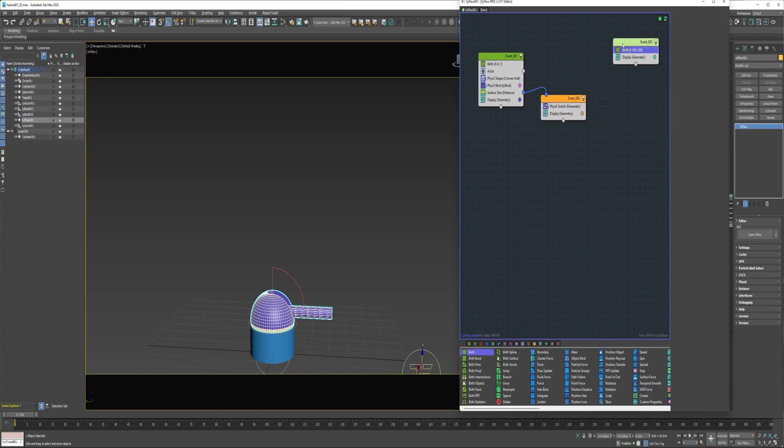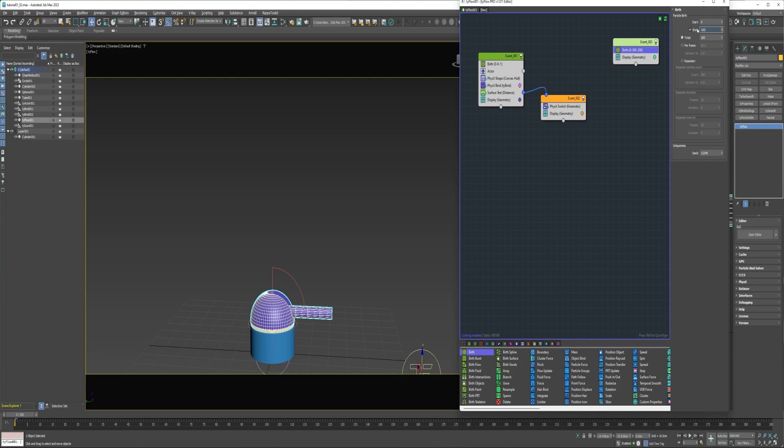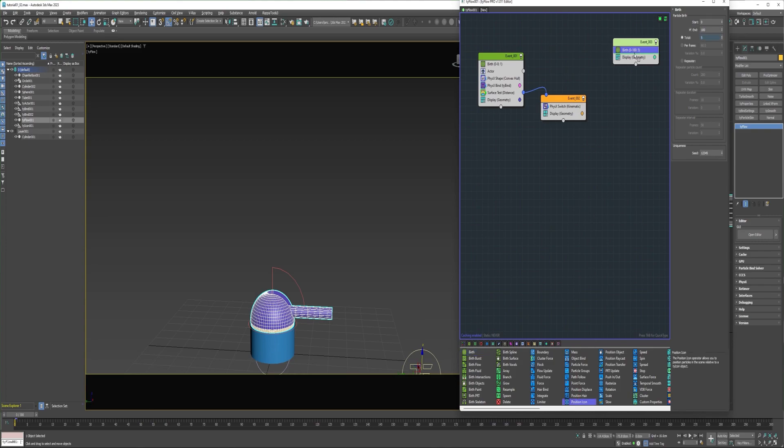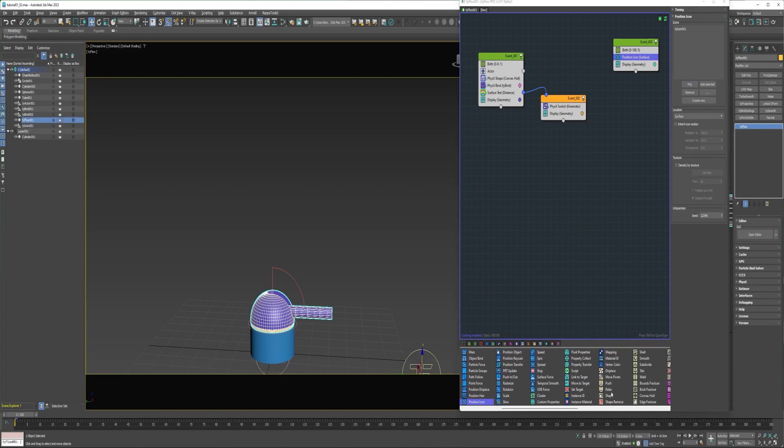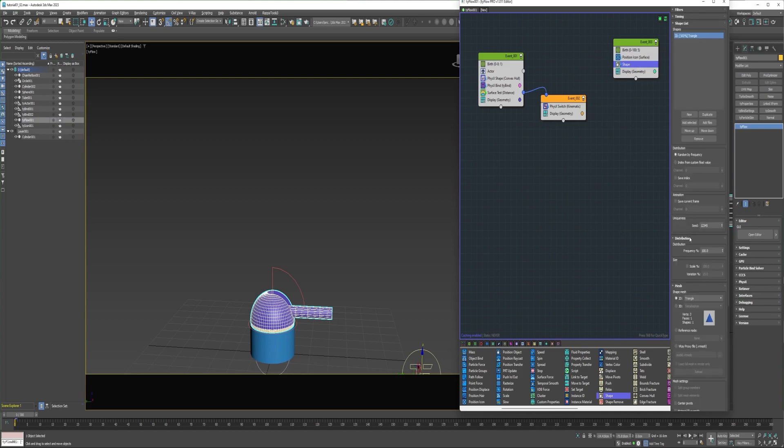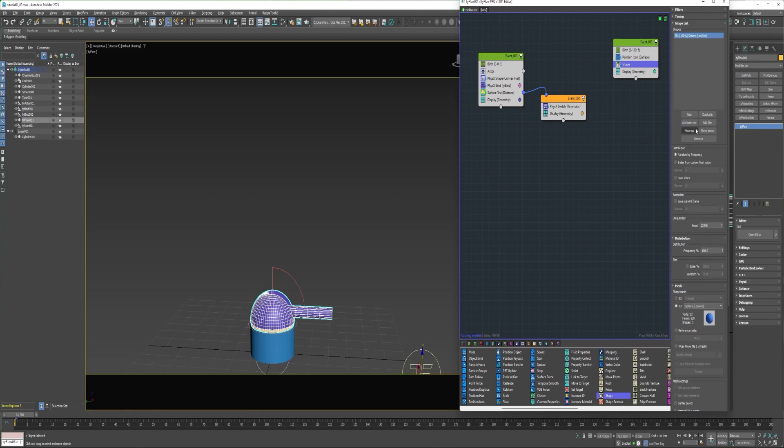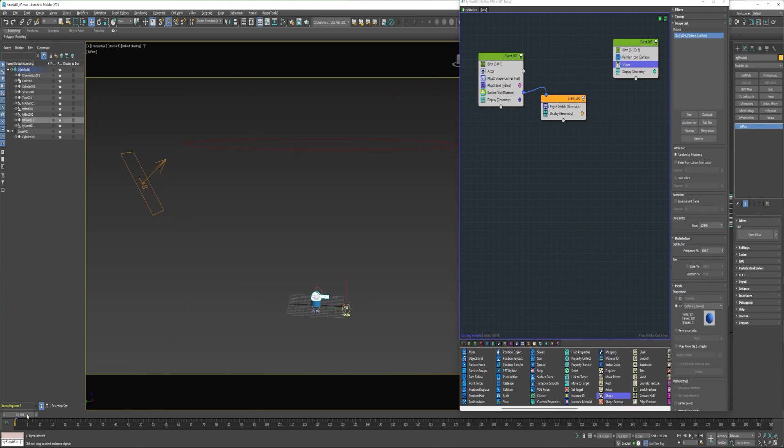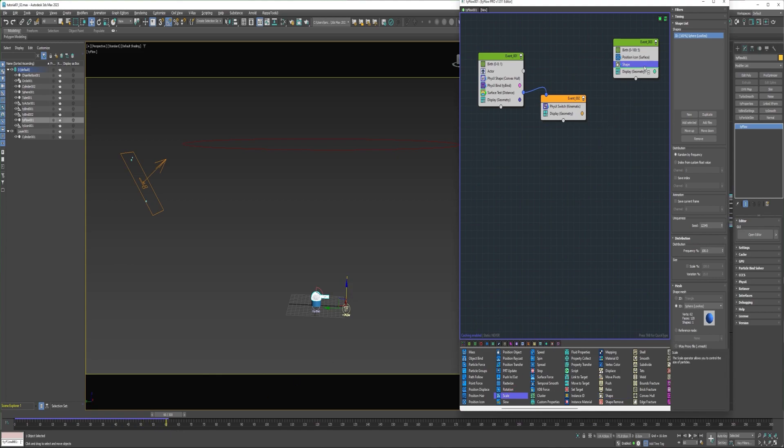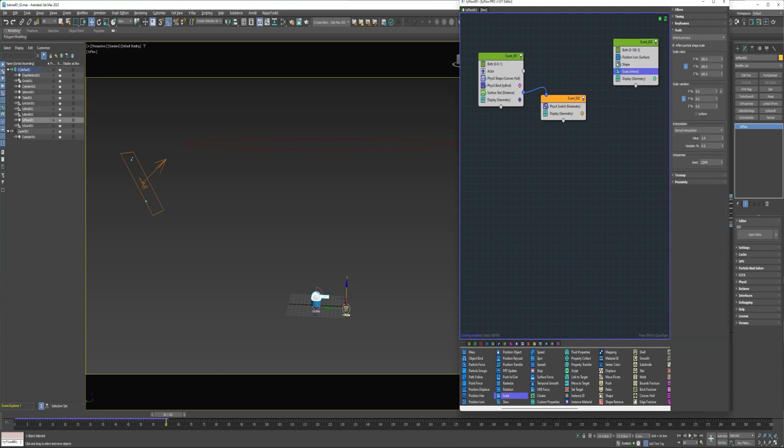Next a birth operator into a new event. I'm going to say over 100 frames, birth five particles. Add a position icon, and pick the TyIcon. Add a shape operator. Change to 3D, and choose low-res sphere. And go ahead and add a scale. Increase that maybe 4,000 percent.